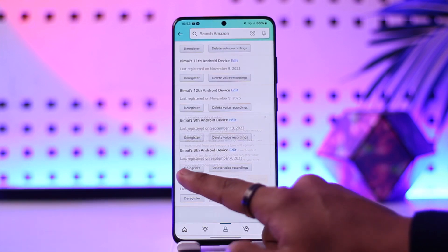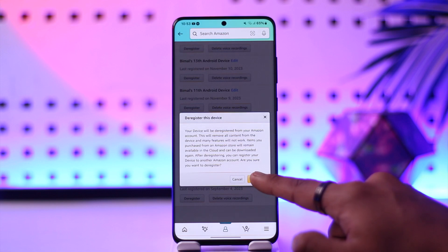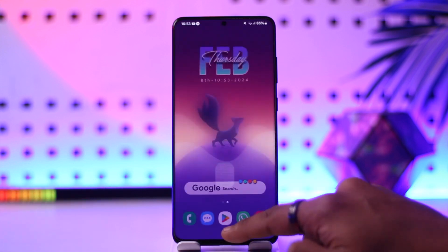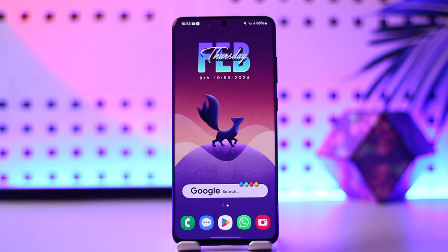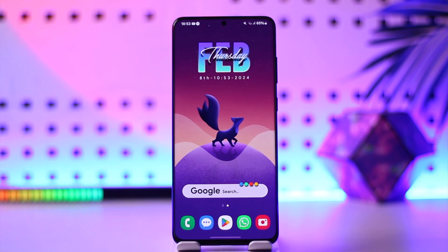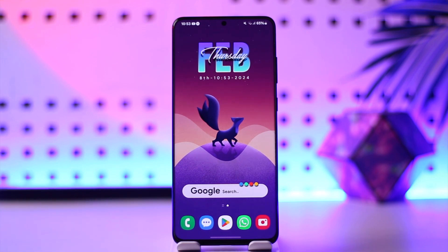Tap on 'Deregister' to log yourself out of those devices, and that's all it takes to remove an Amazon account from other devices. Hope this video was helpful. If you have any questions, feel free to leave them down below. Thank you for watching till the end, and see you soon in the next video.